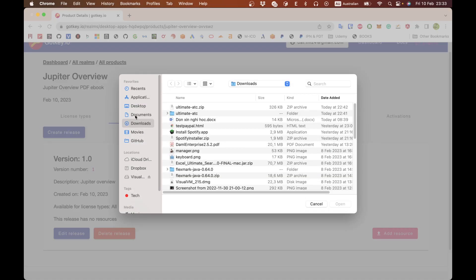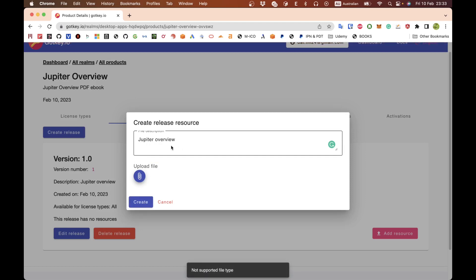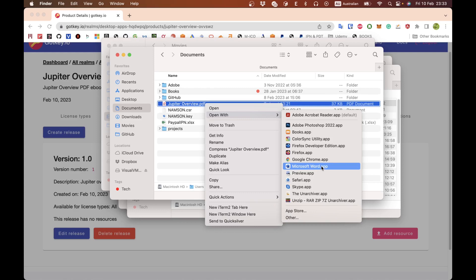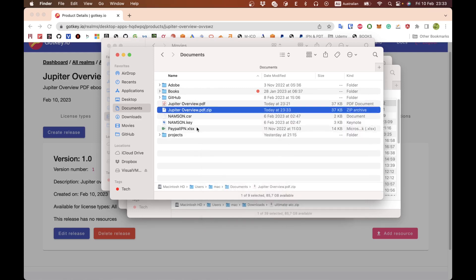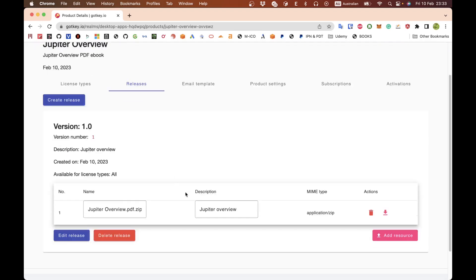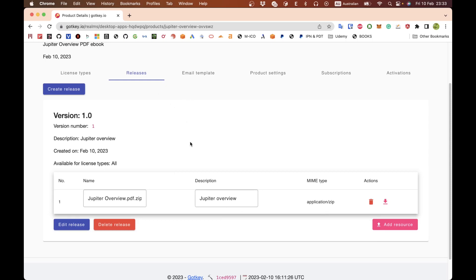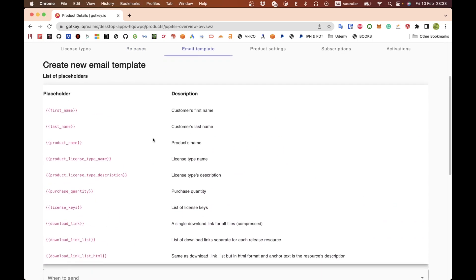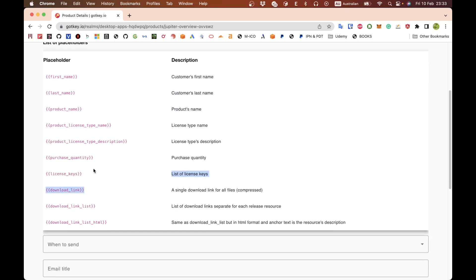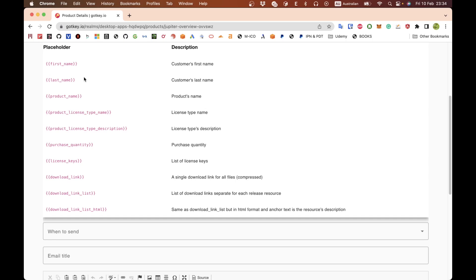This name is the one that will appear on the email or download link — not the description. You'll see an 'unsupported file type' message, so you need to compress the file. Now we have the resource ready. Next, configure the email template. Here I just need to set up the email that is sent when the person makes the payment. You can use some placeholders here, which should be enough to configure the content of the email.